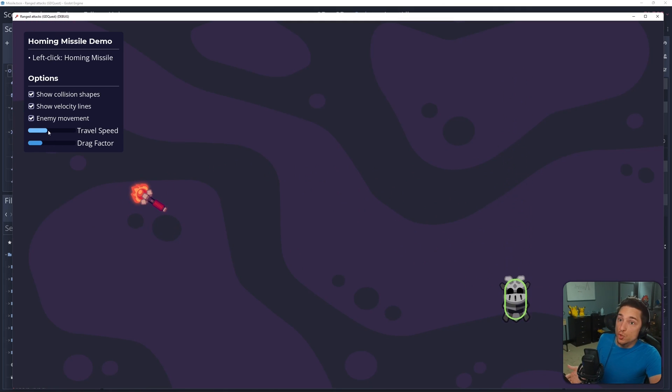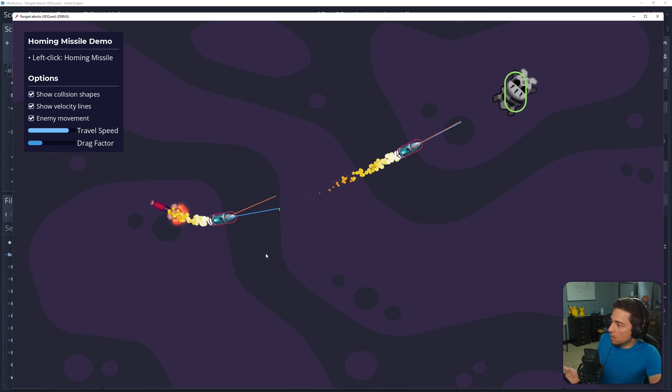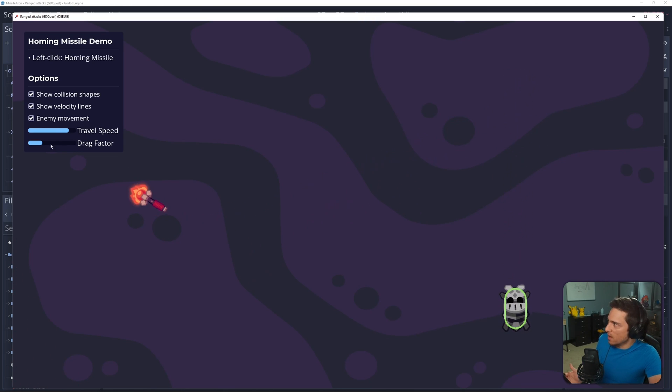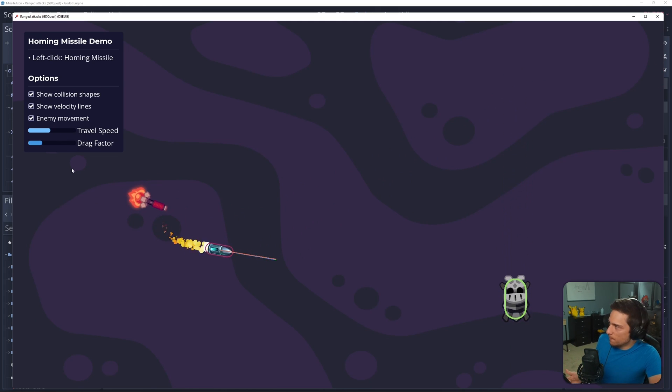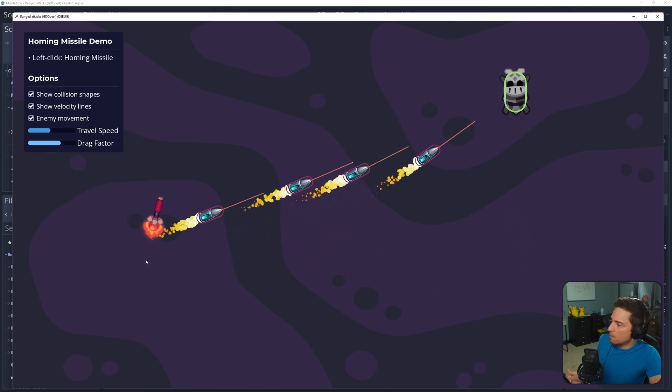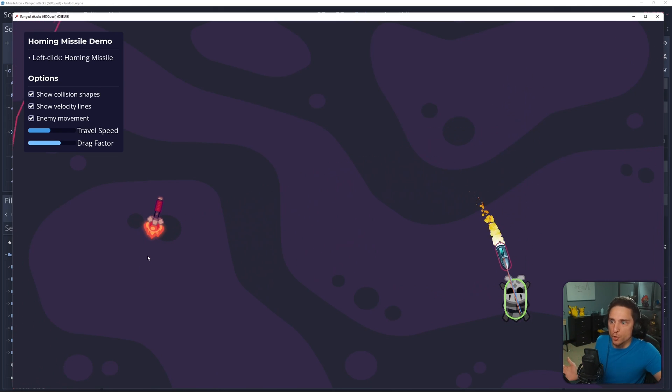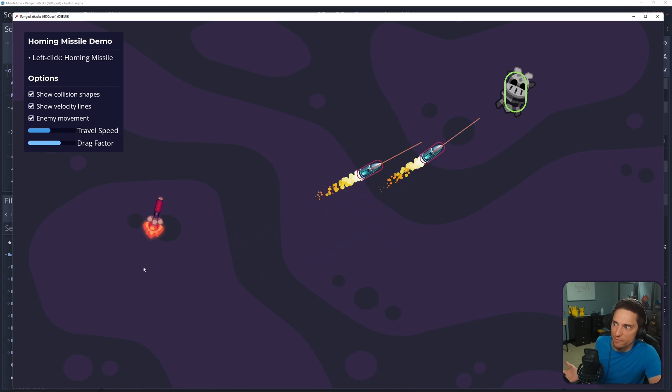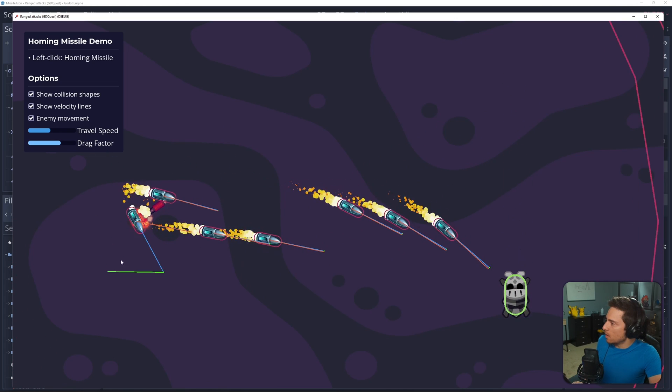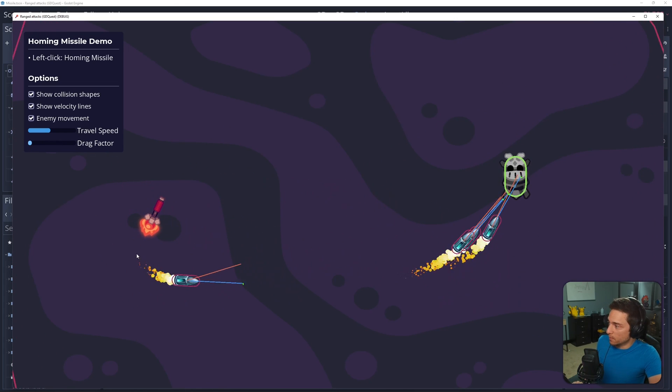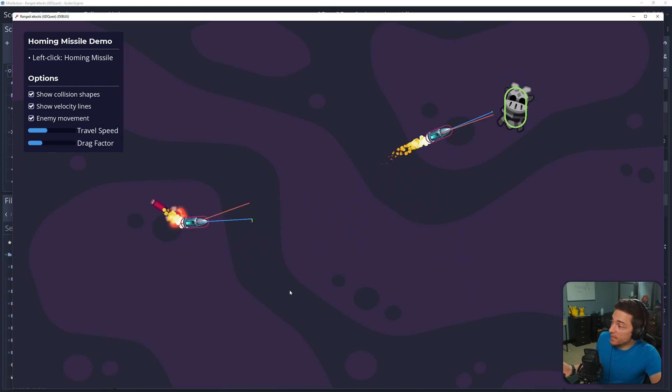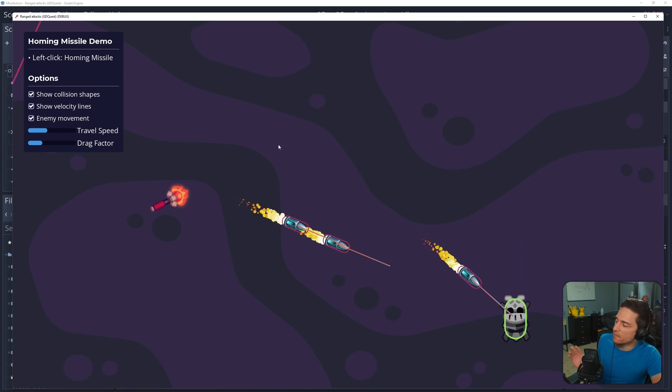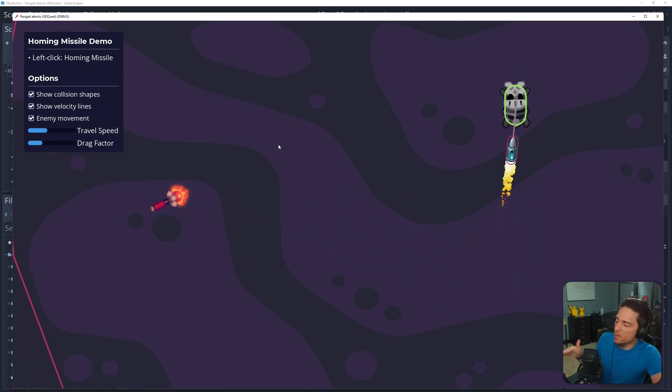Changing the travel speed will make the missile travel faster or slower. And then the drag factor will make the change larger, the change per frame larger. So it'll make it turn faster or slower.